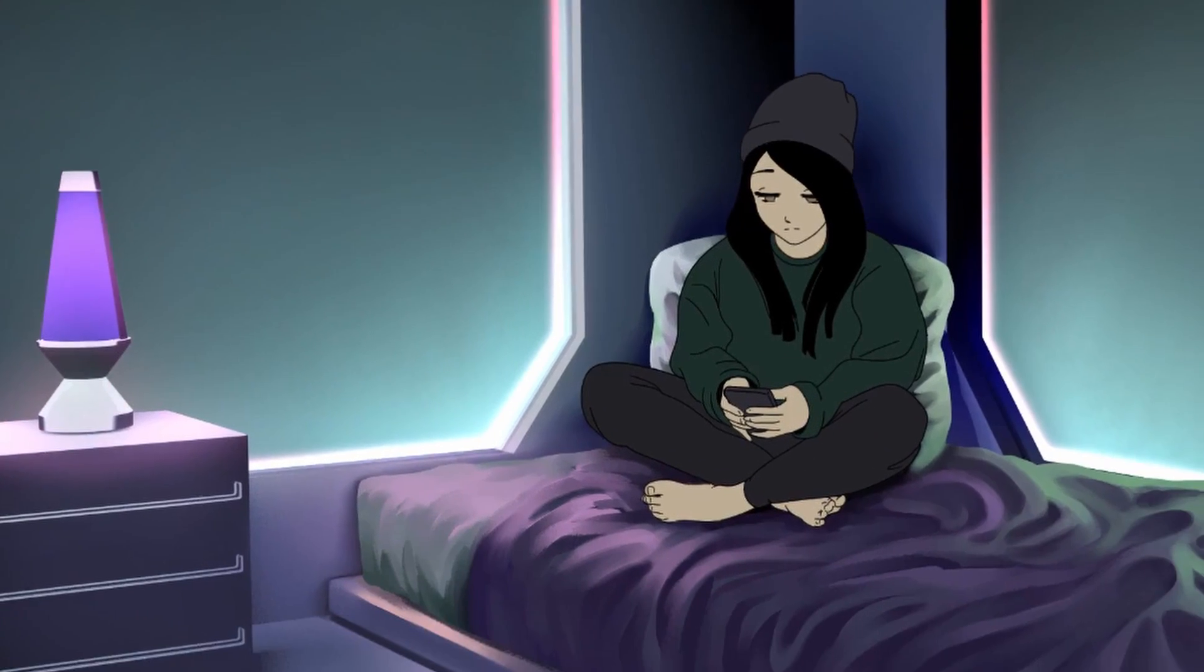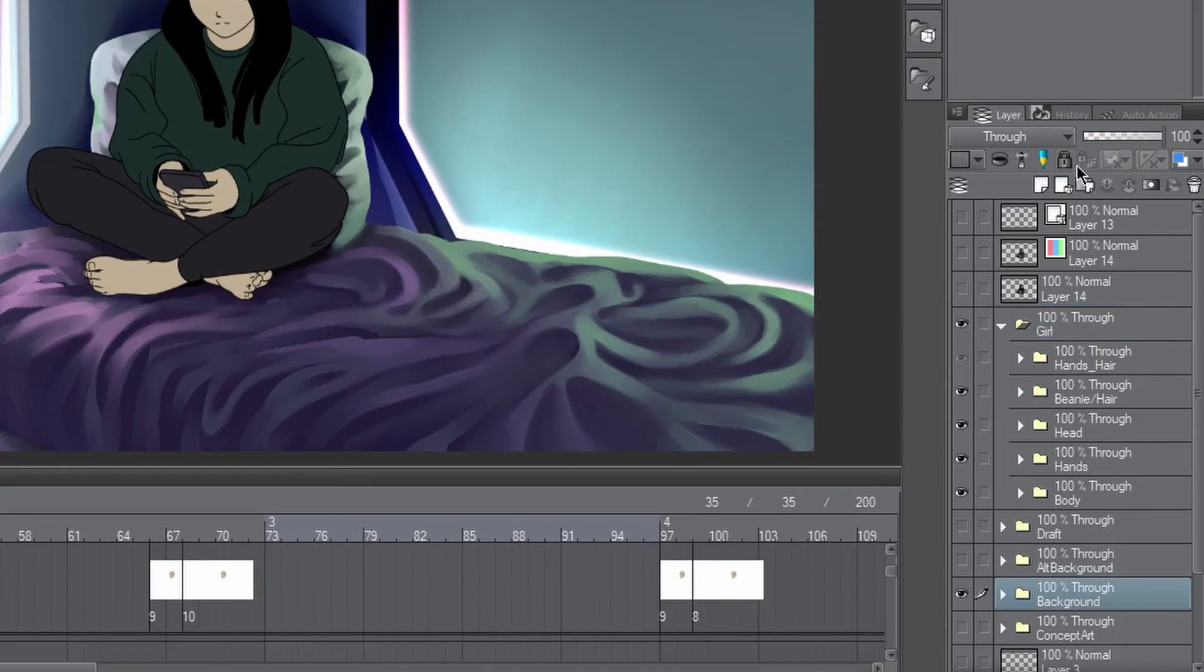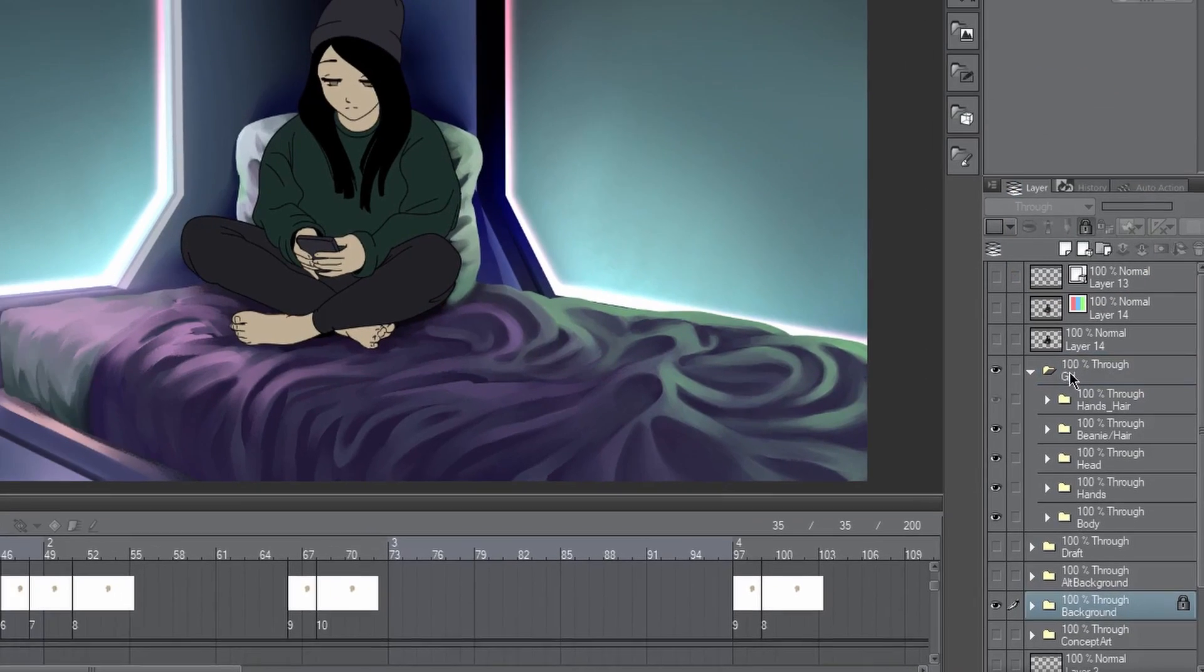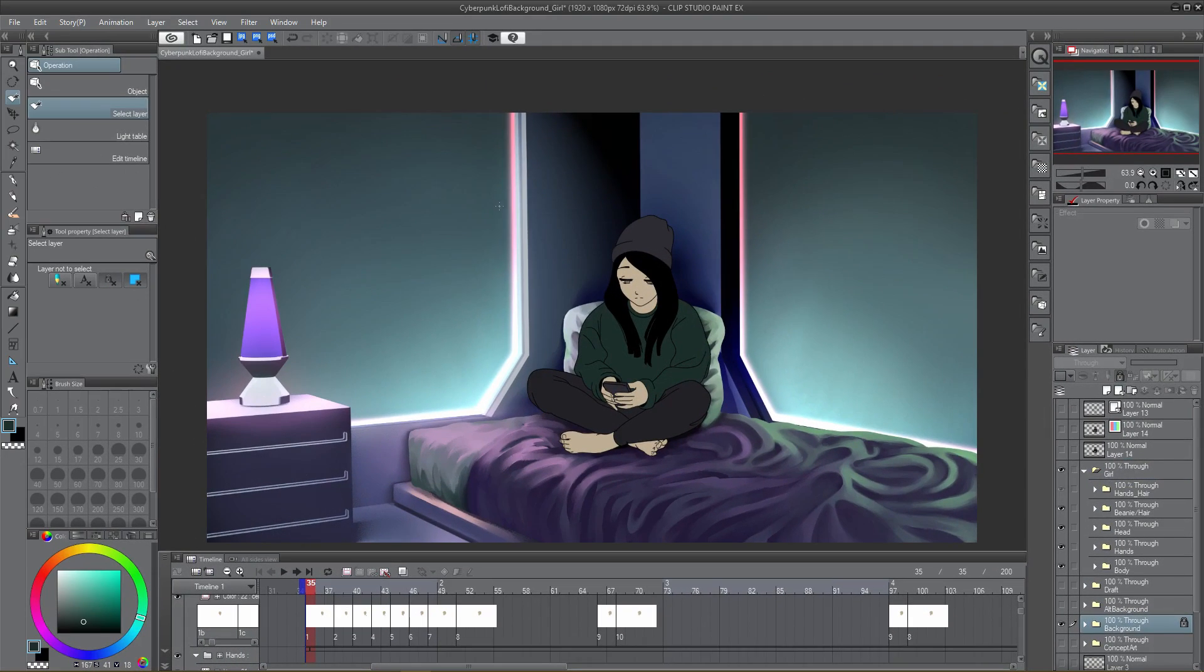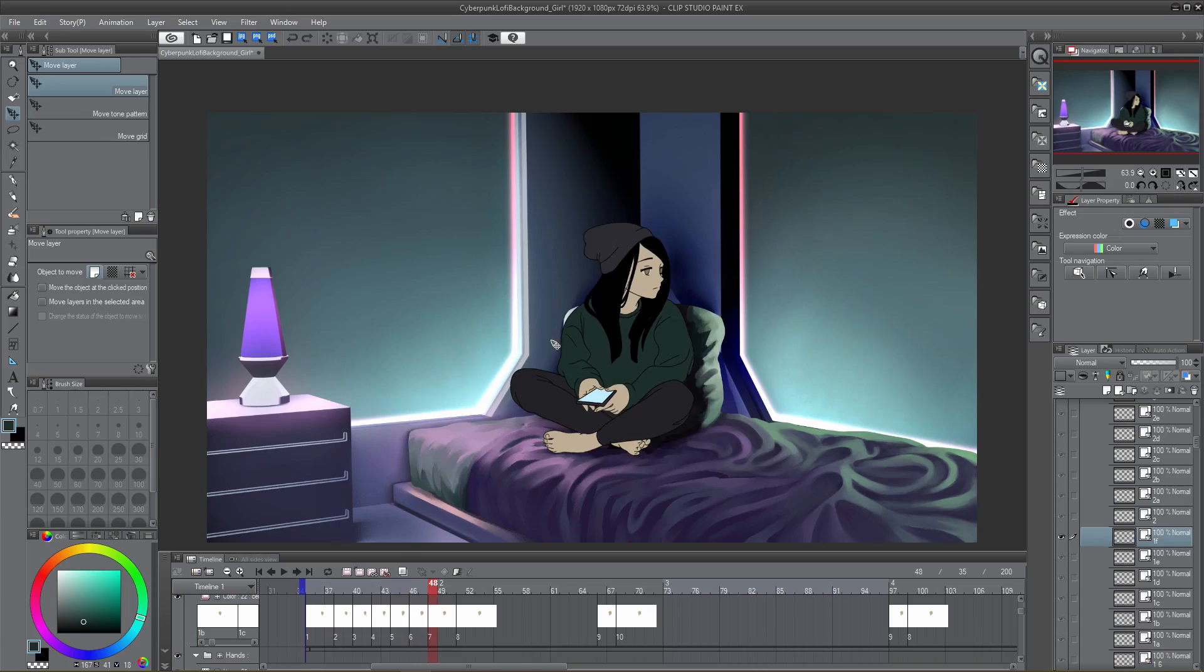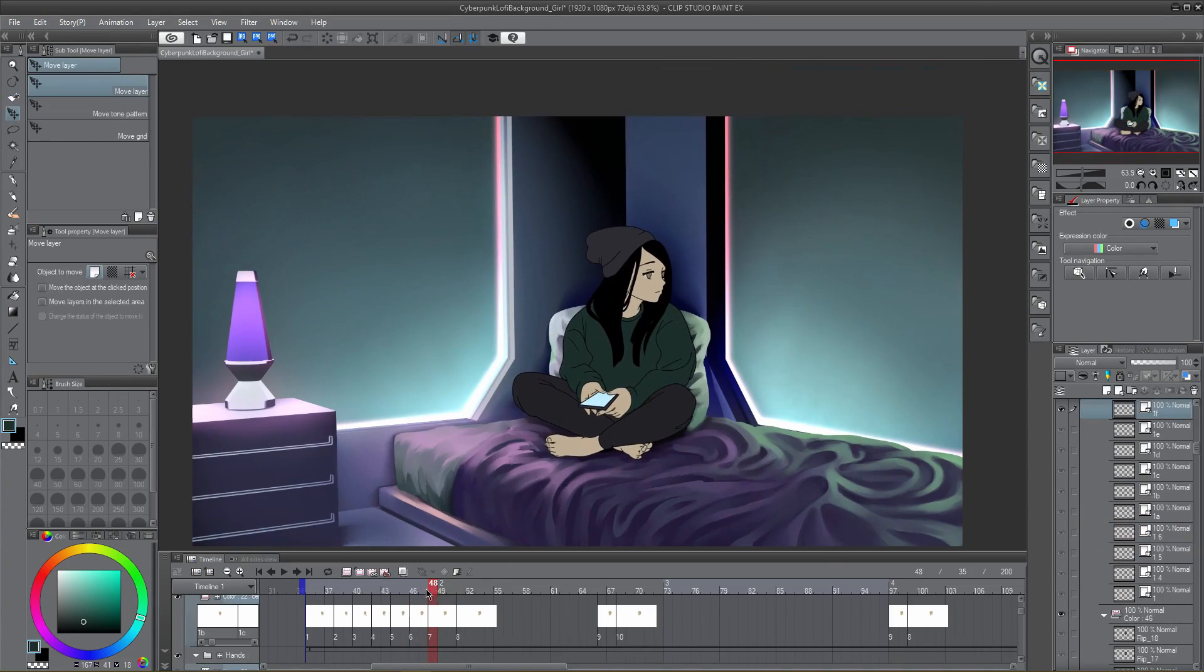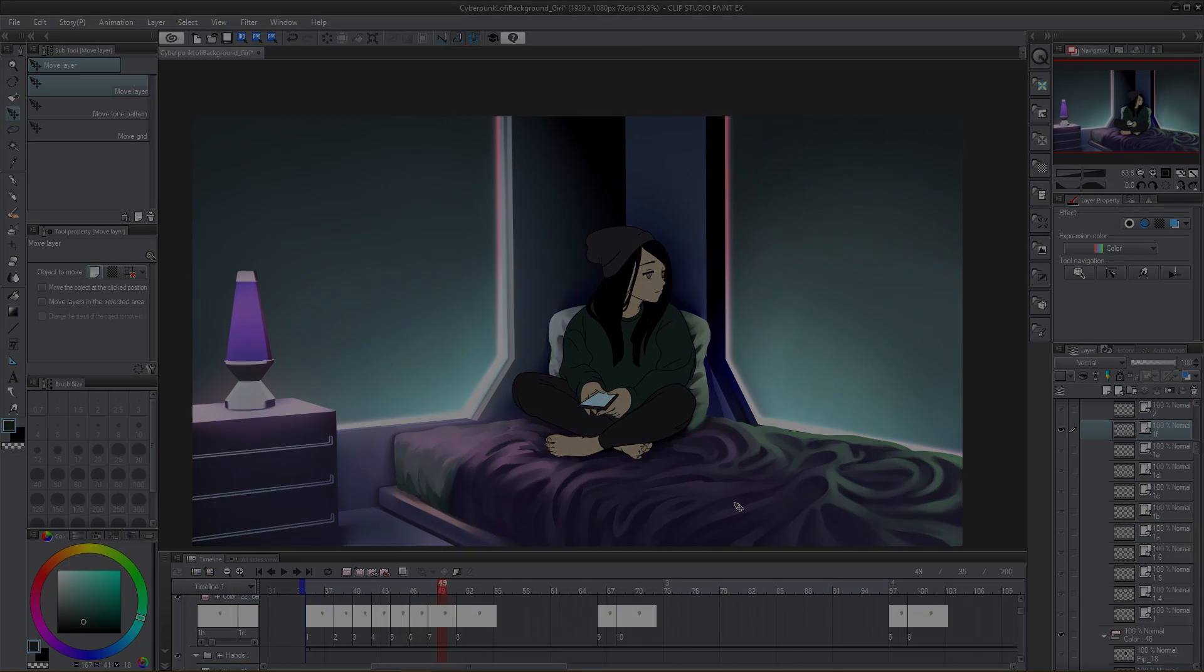So for example, if we need to move this fully colored character, we will lock the layers we don't need, the background for example, and simply select in a box by clicking and dragging the area we do need, then make the necessary adjustments. Super handy for those pesky small adjustments needed later.